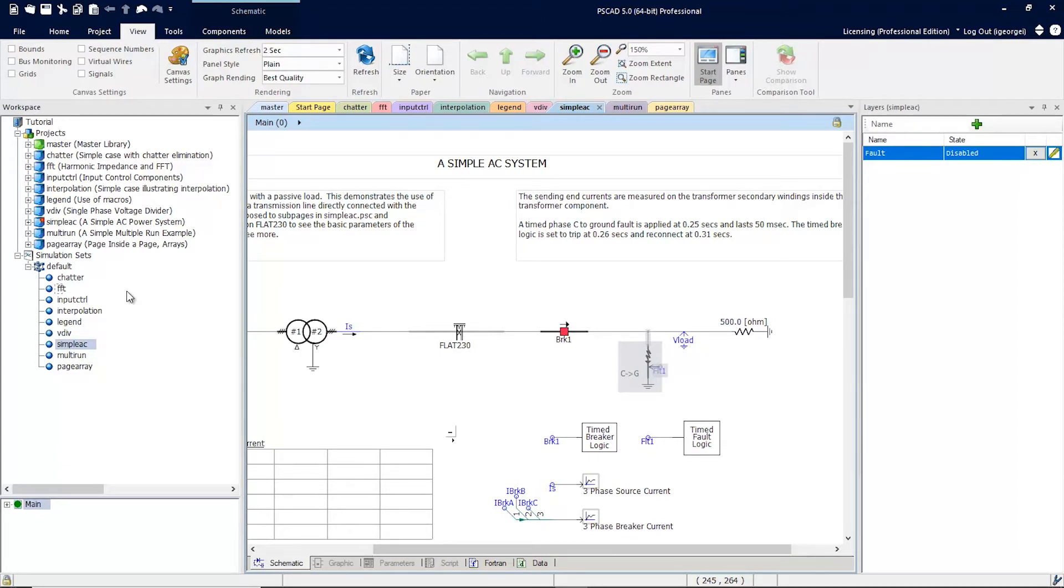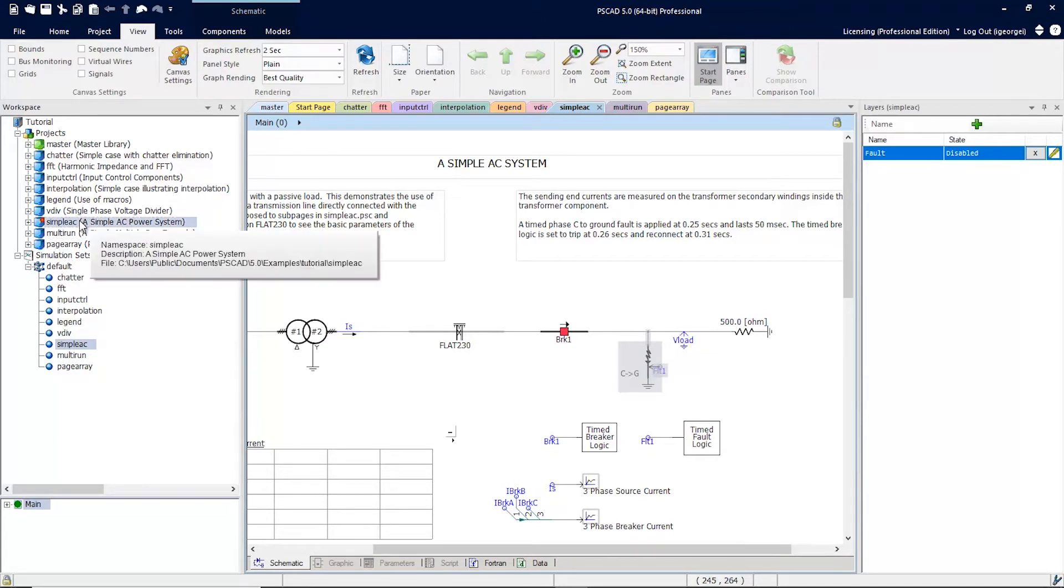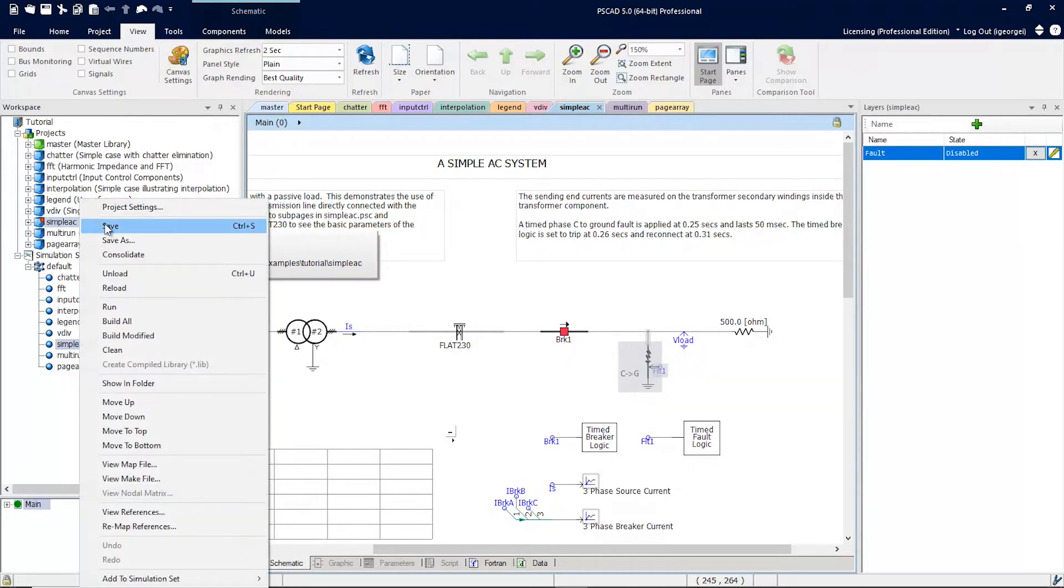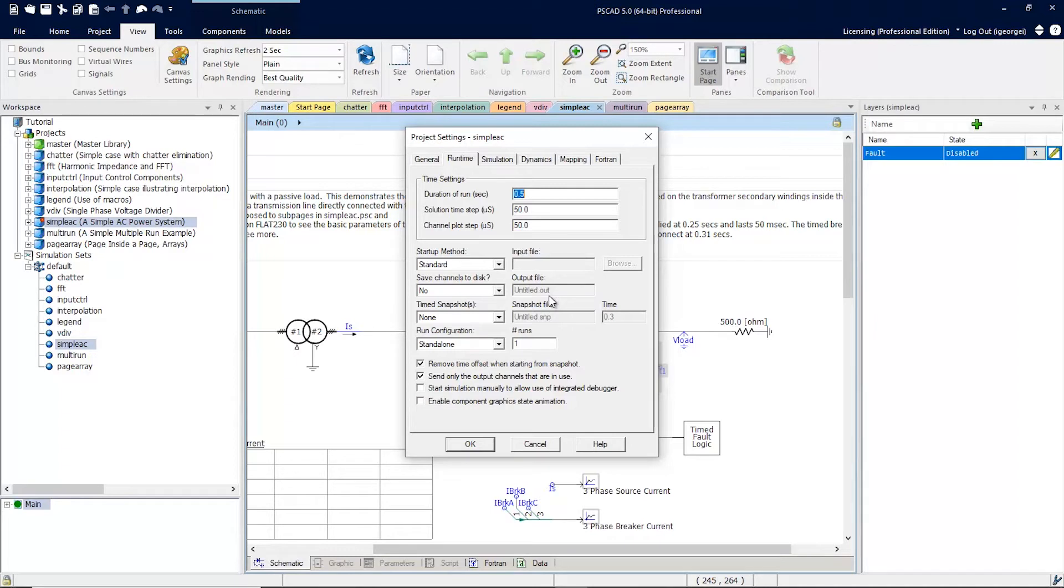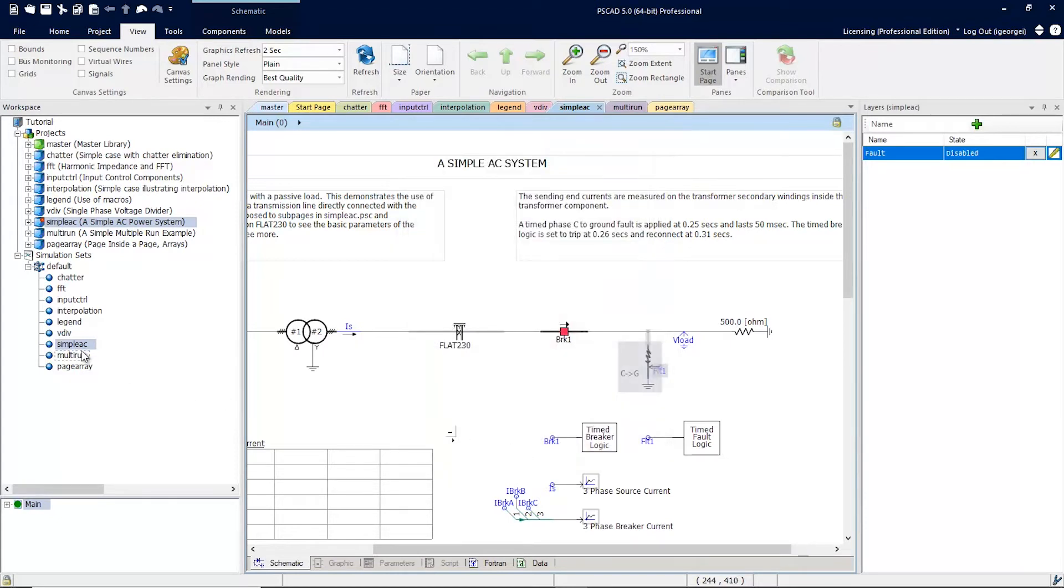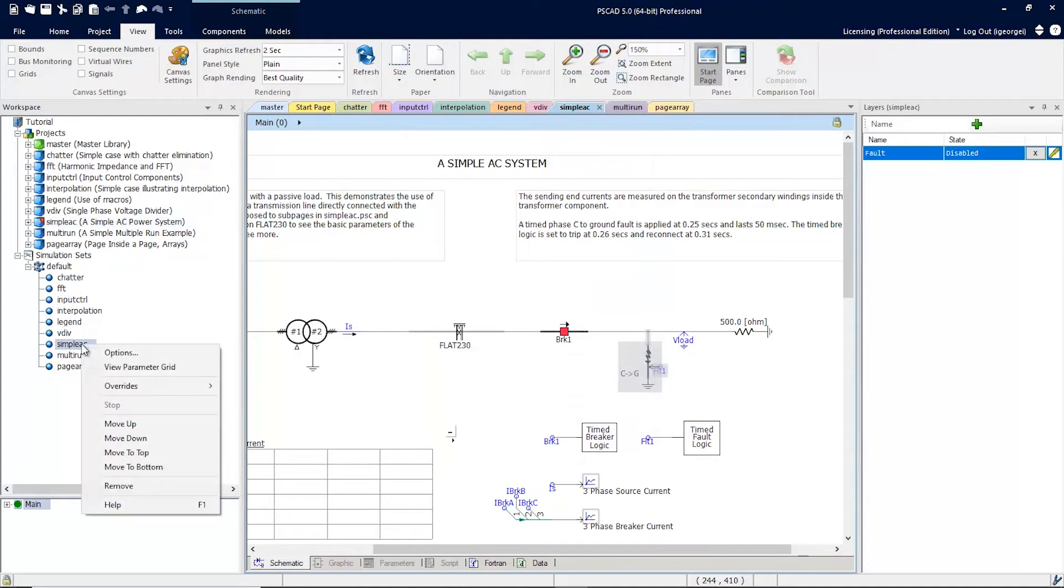The last feature I want to discuss is the project overrides. Every project loaded in the workspace has project settings. In previous versions of PSCAD, these settings are adopted by the simulation sets. So when a simulation is run through a simulation set, it uses these default settings.